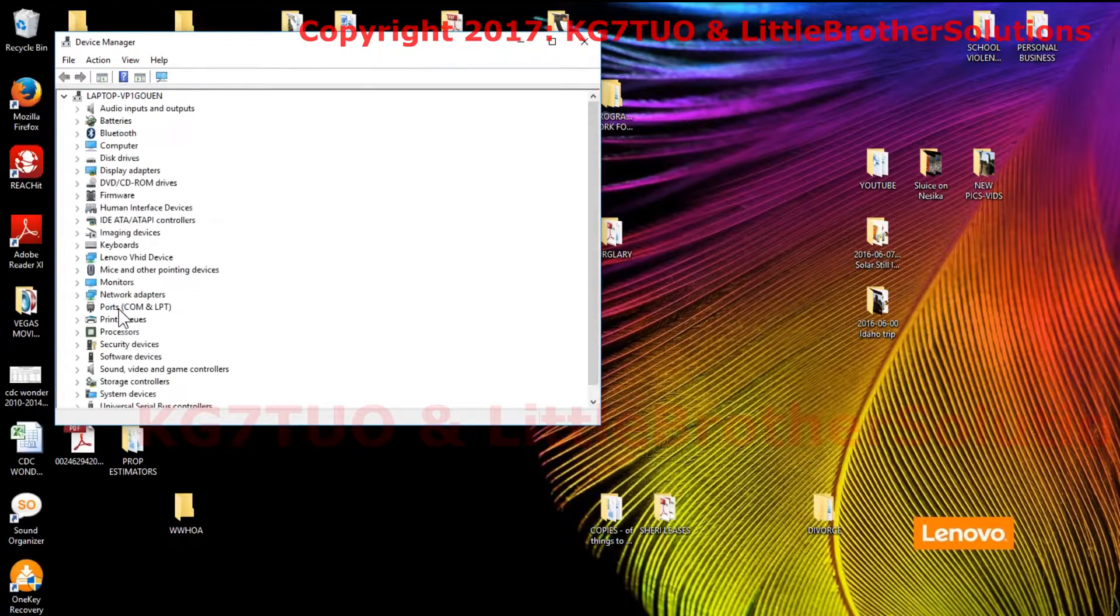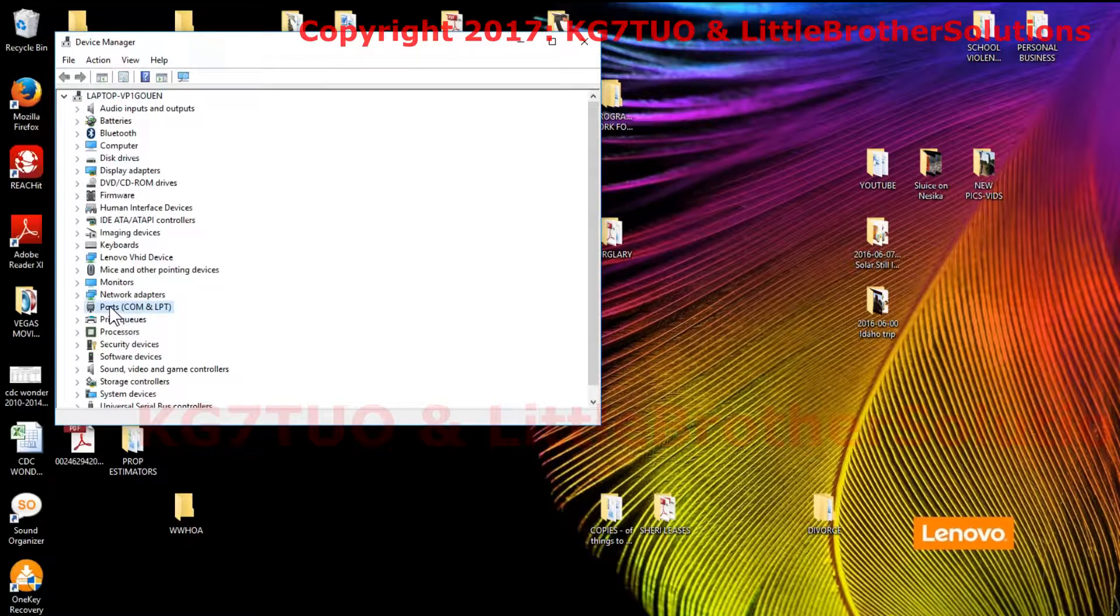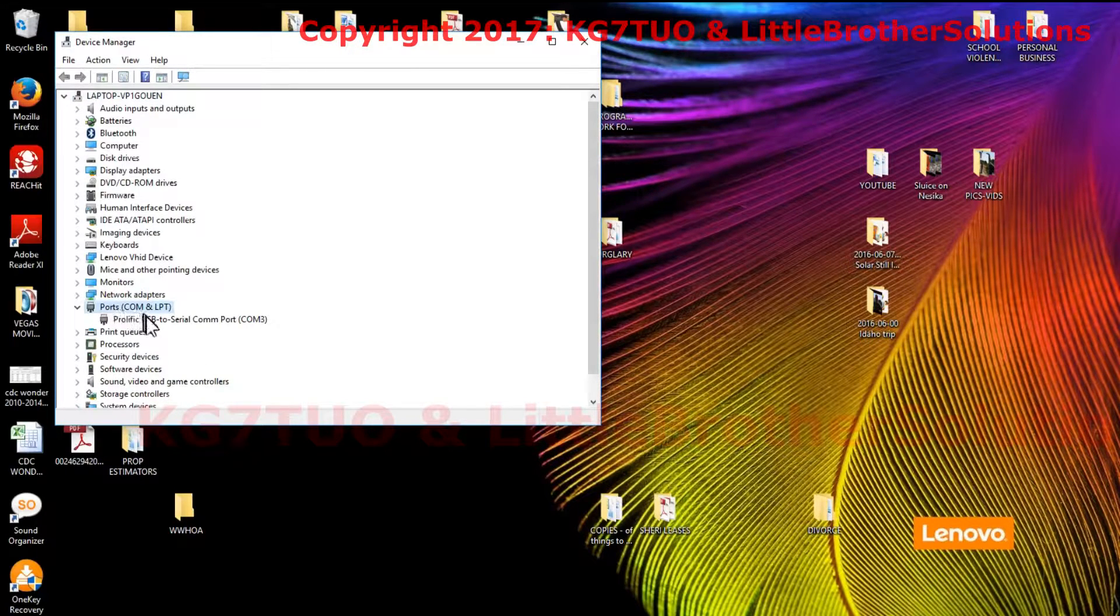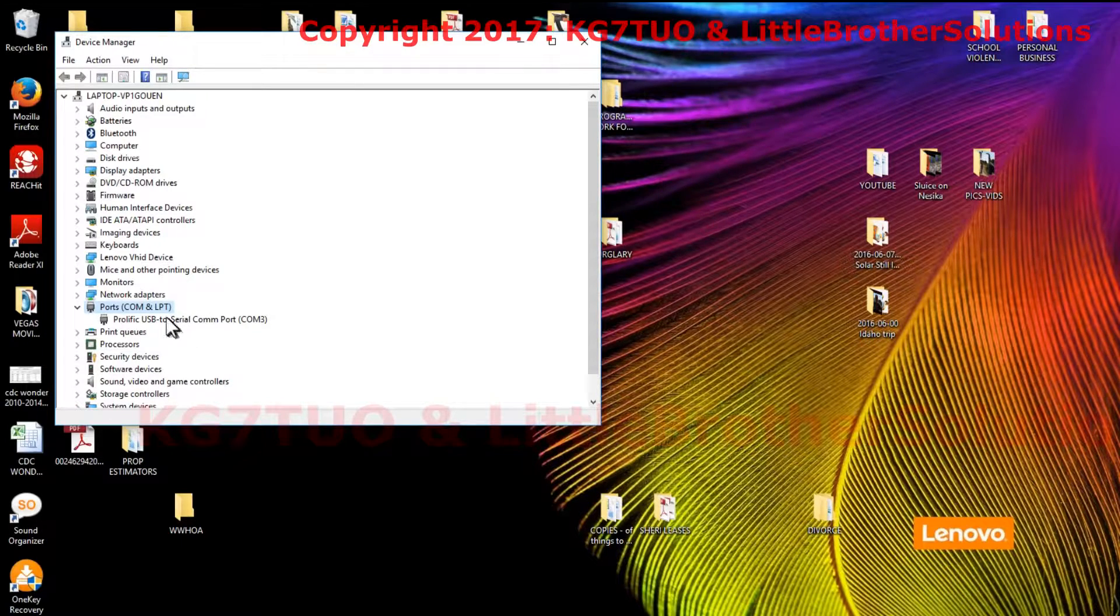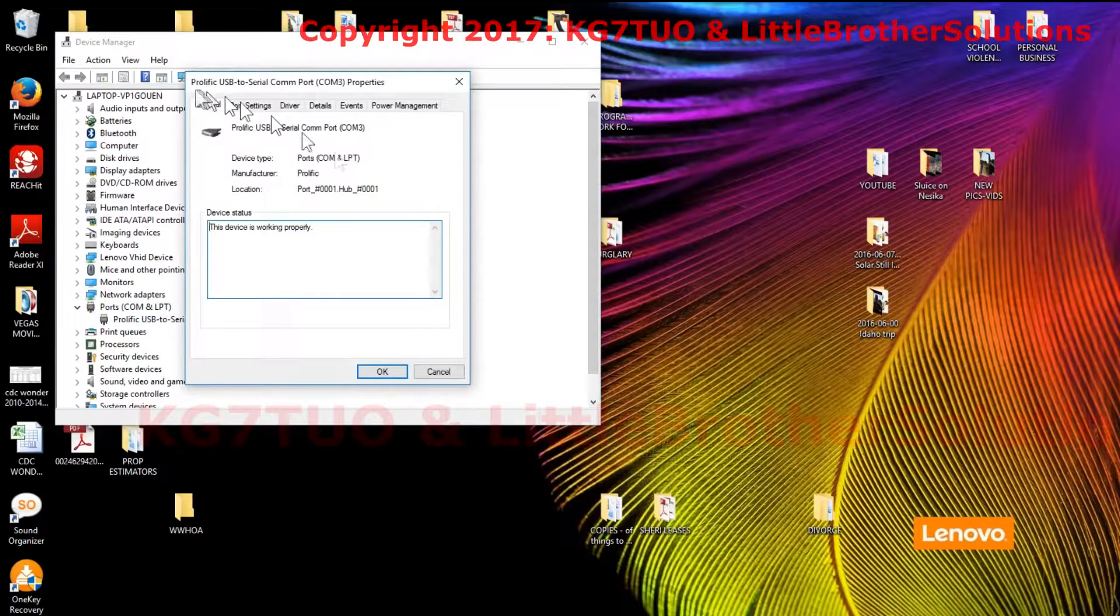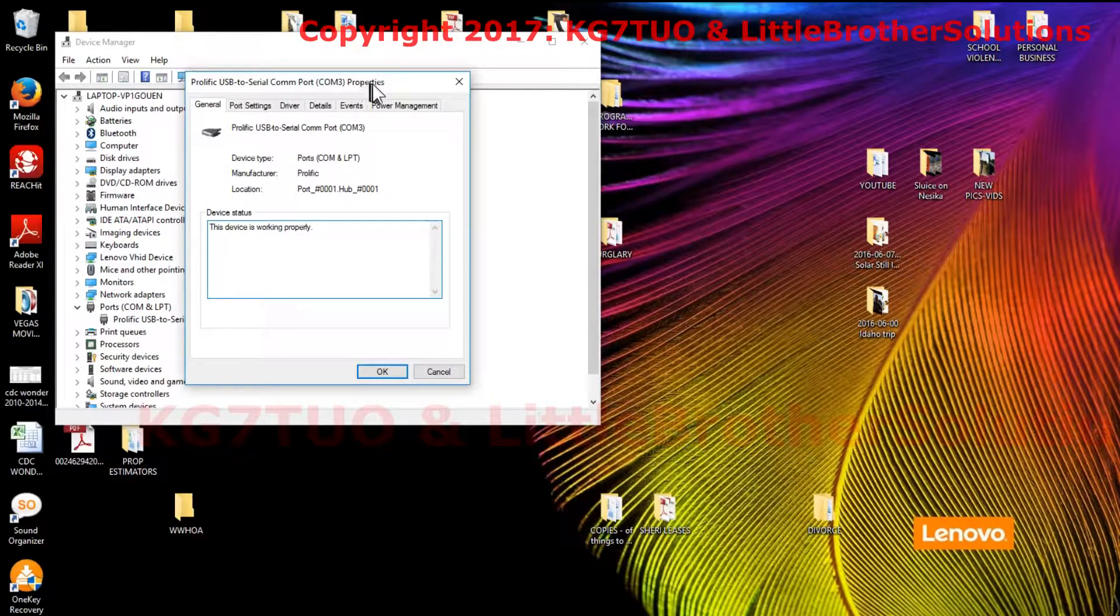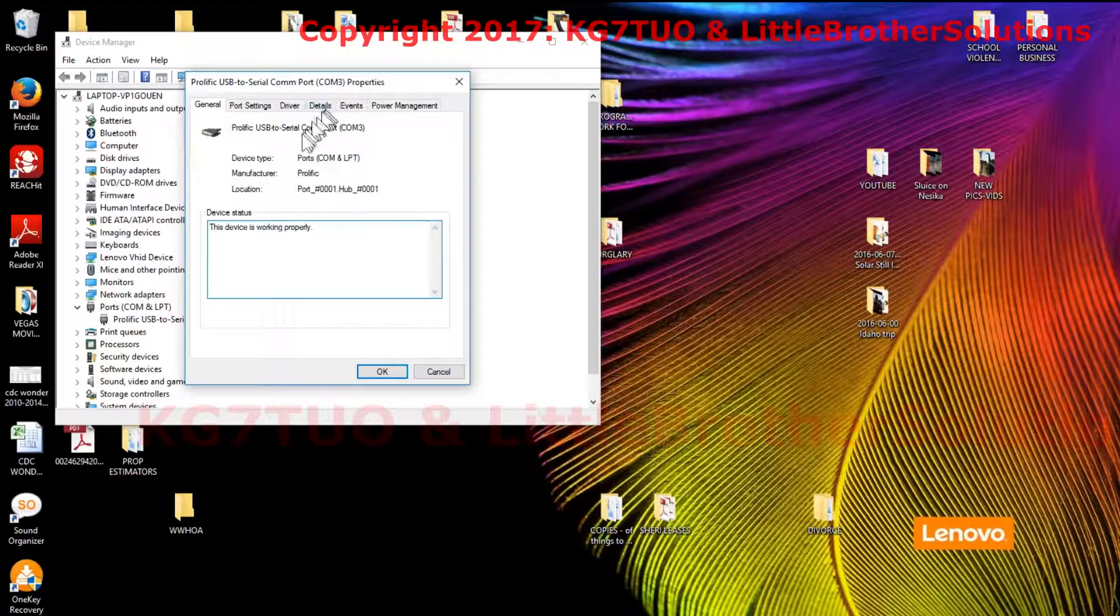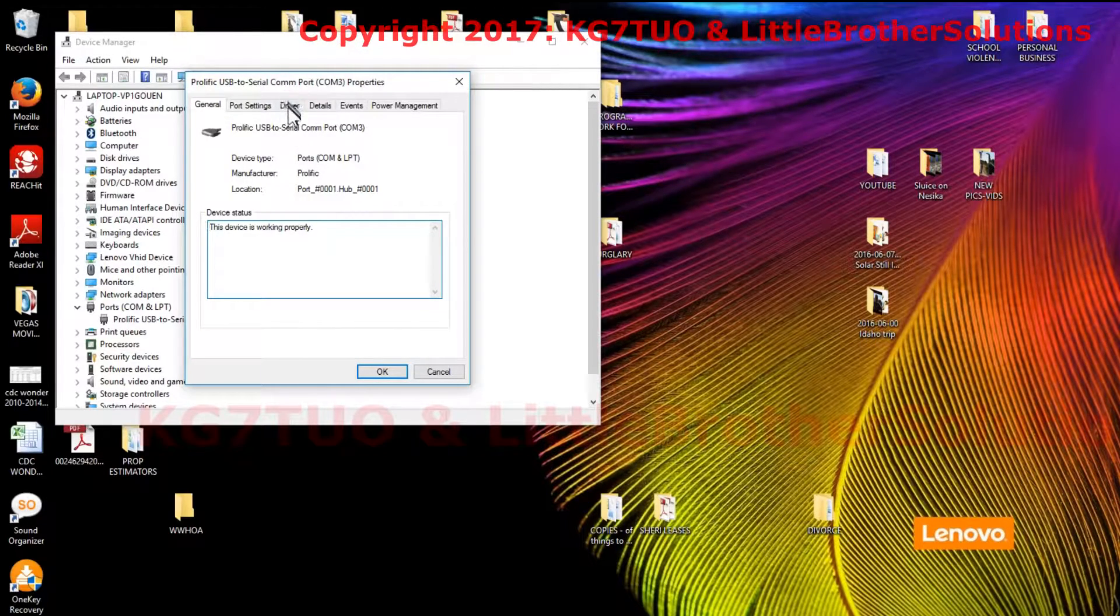Ports comm and LPT, double click that and you'll see Prolific USB to serial comm port. Double click that and it'll pop up a little window. Prolific USB serial comm port, mine's on COM3. Click on driver right here.